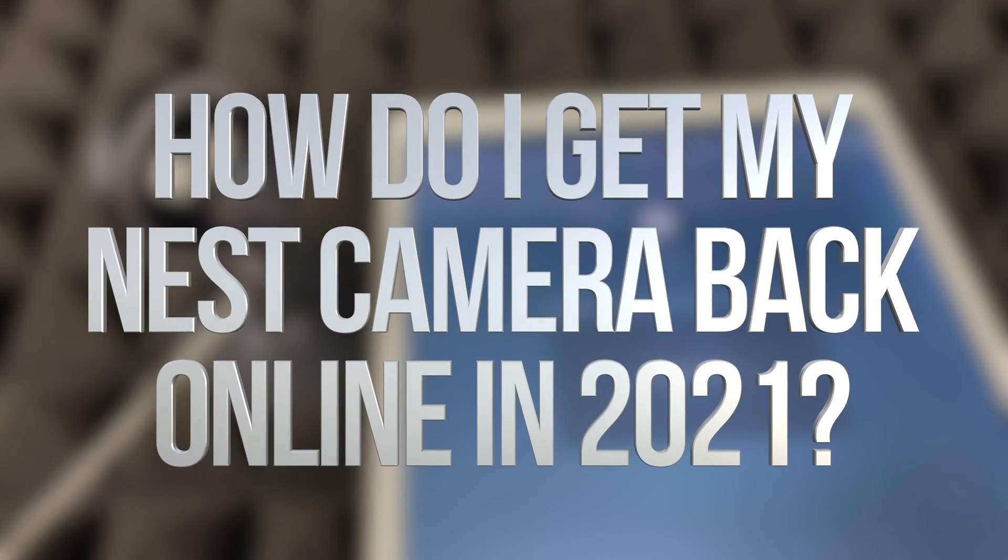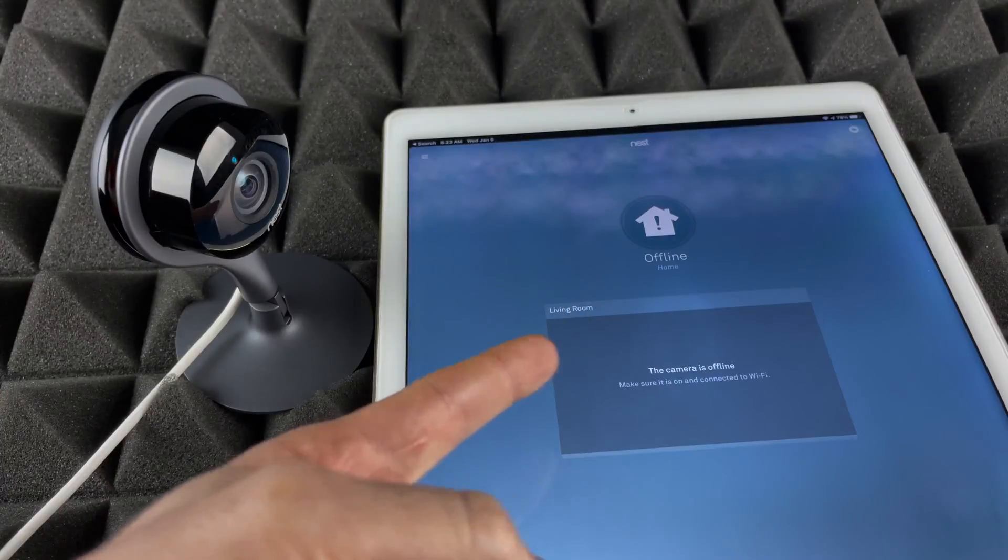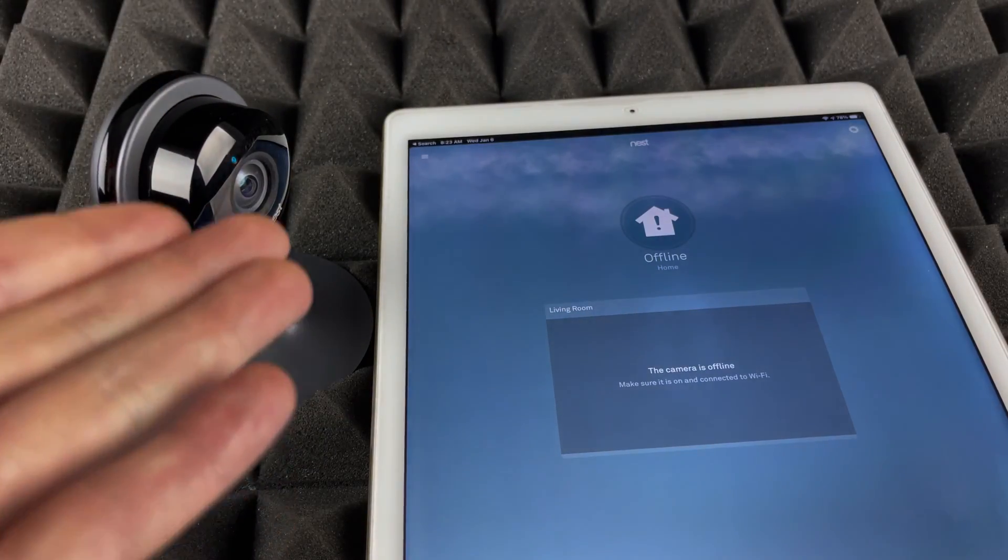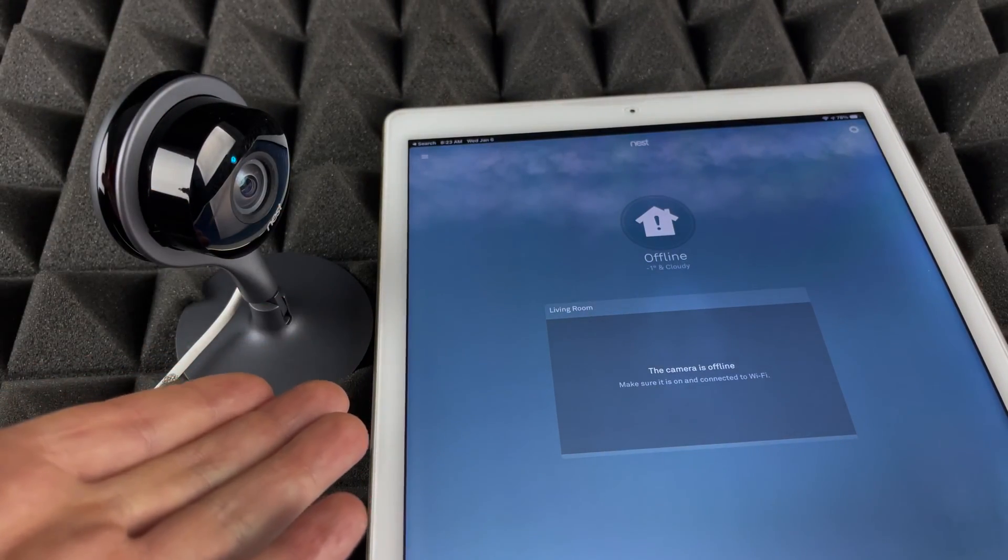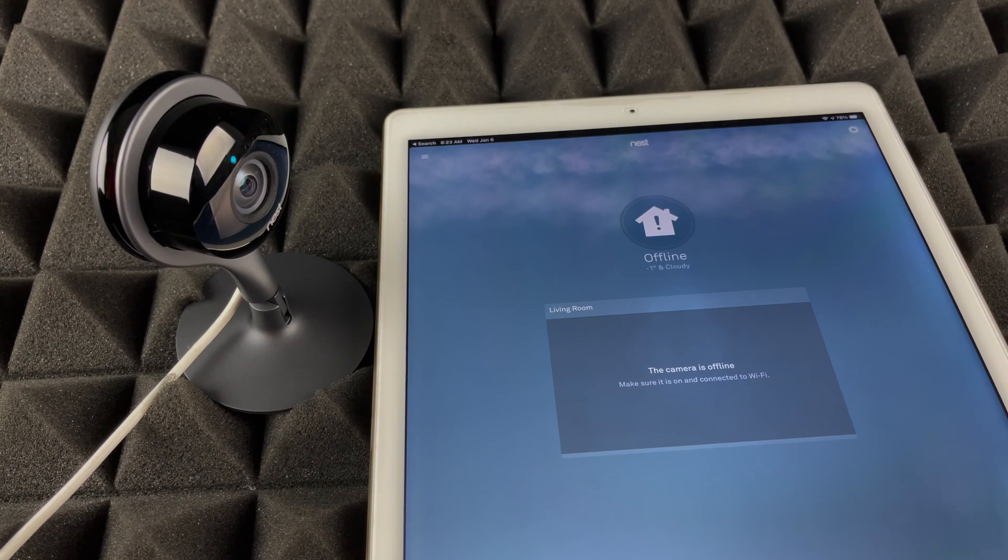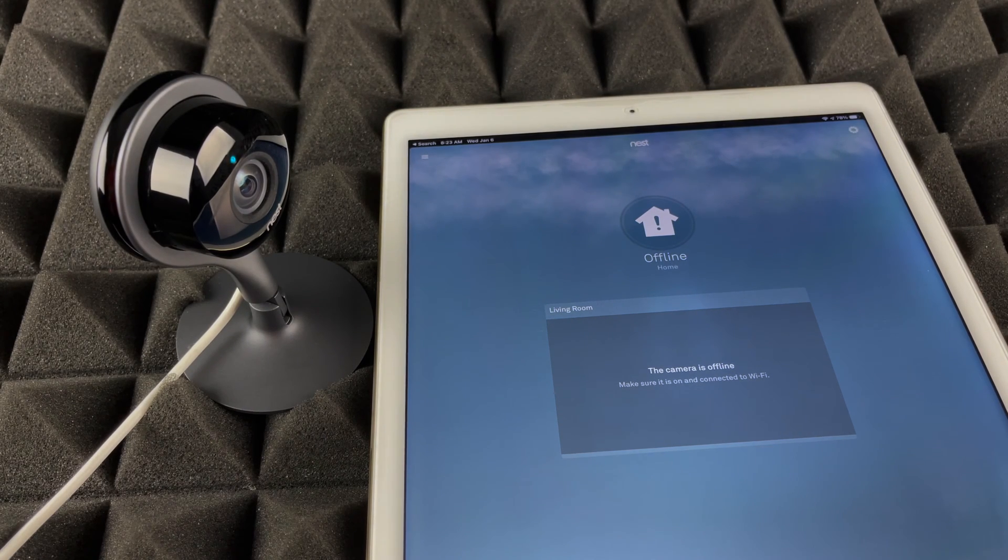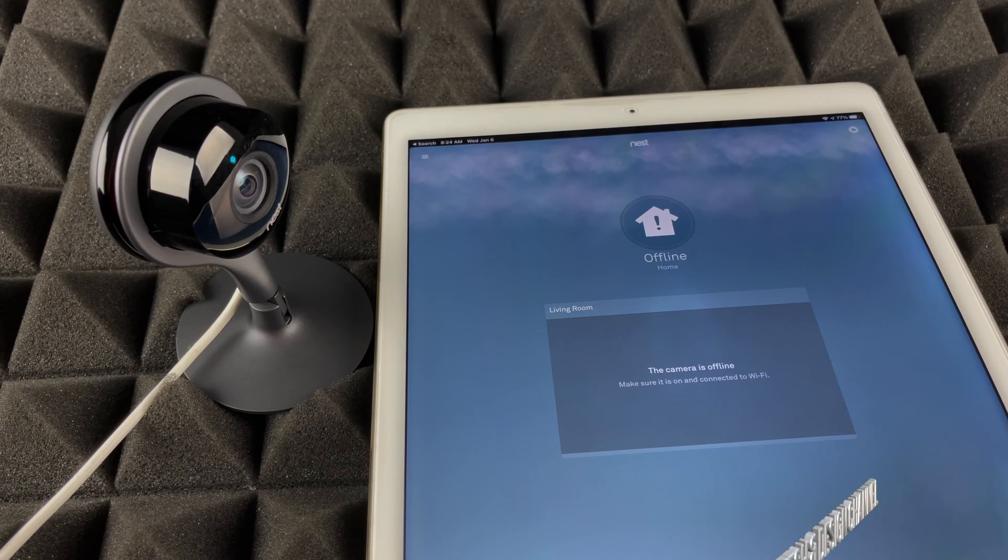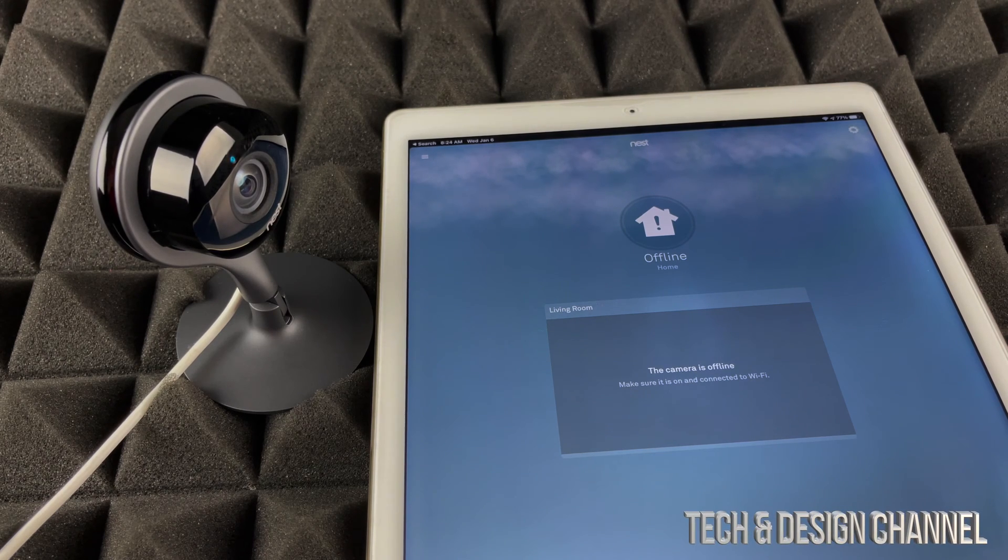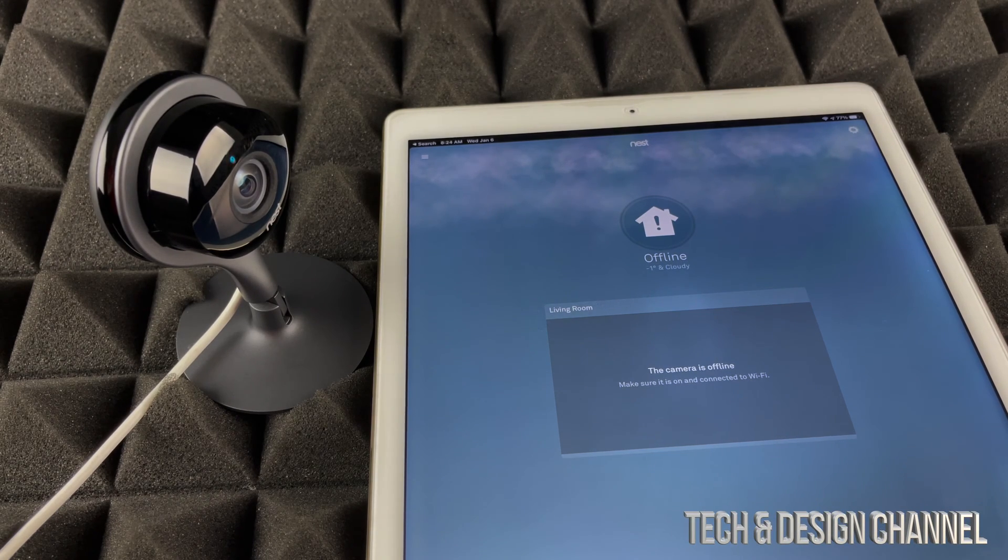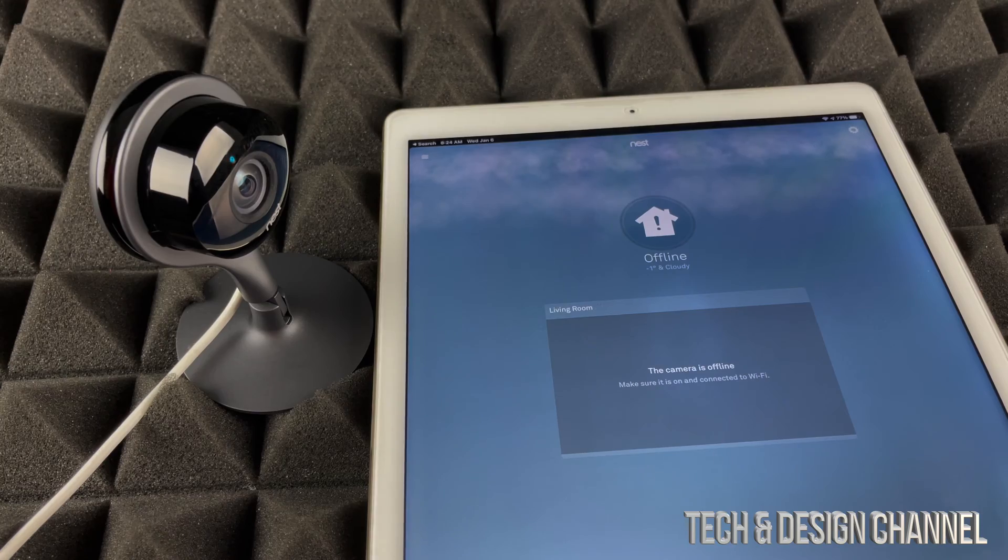Hey guys, if you see this problem where your Nest is offline and you already unplugged it, plugged it back in, plus you did what Google told you to, which is to restart your modem or router—sometimes it's both in one—make sure to do that before we proceed.